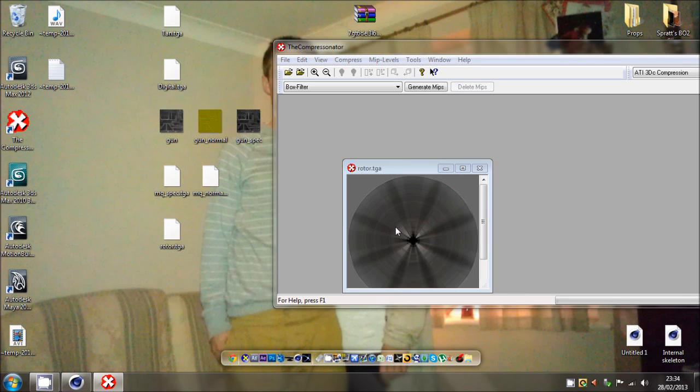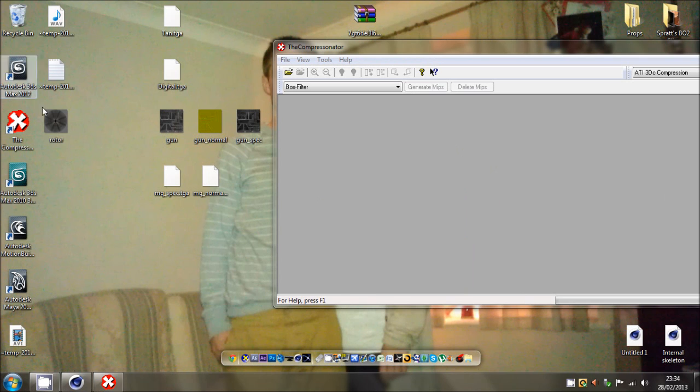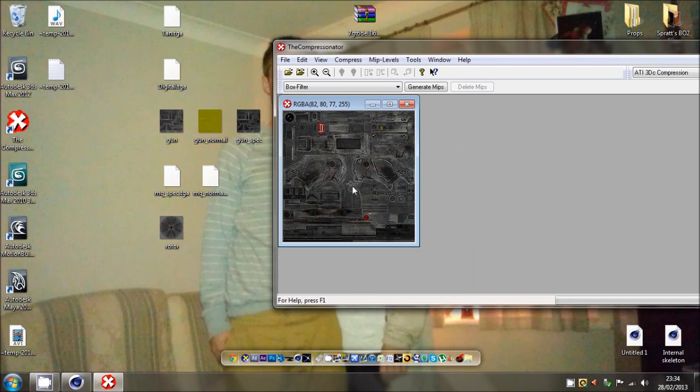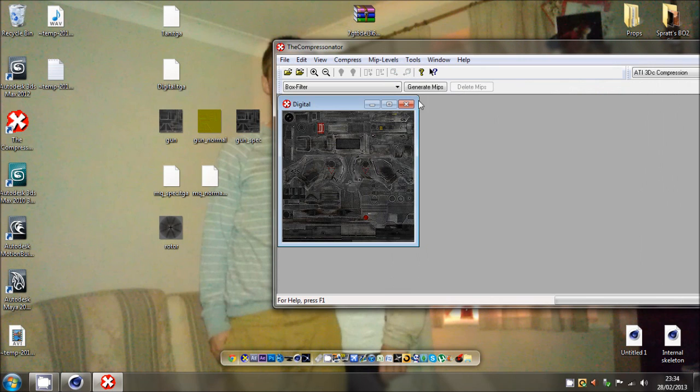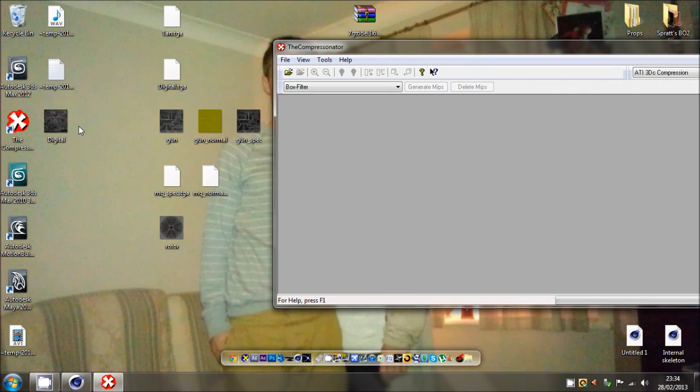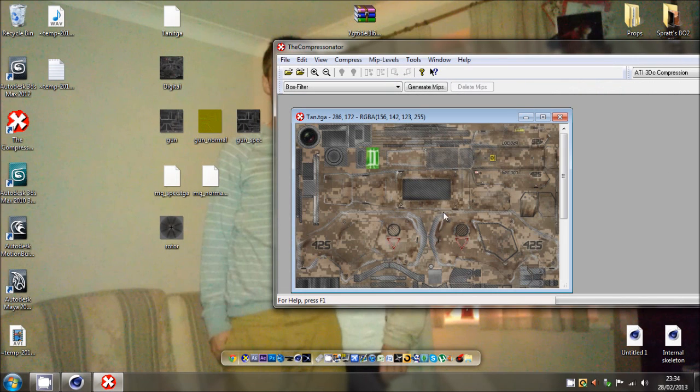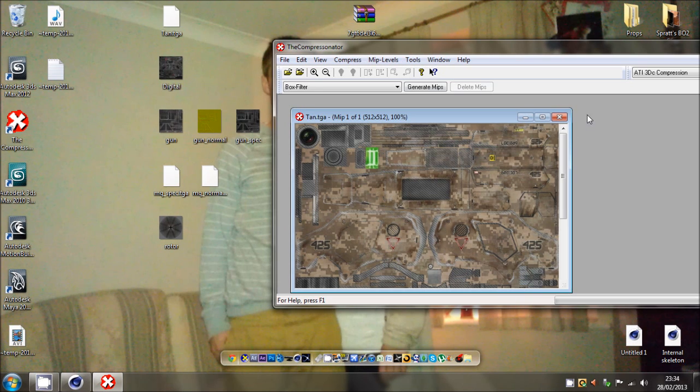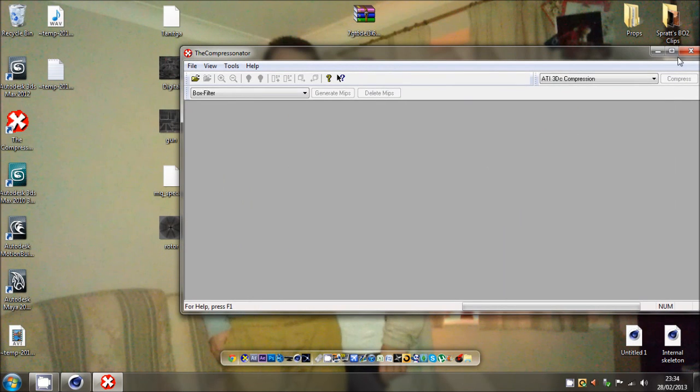The MQ normal and spec, I don't think we need them actually, but if we get the rotor, Ctrl+R, get that. Rotor and the digital, save.